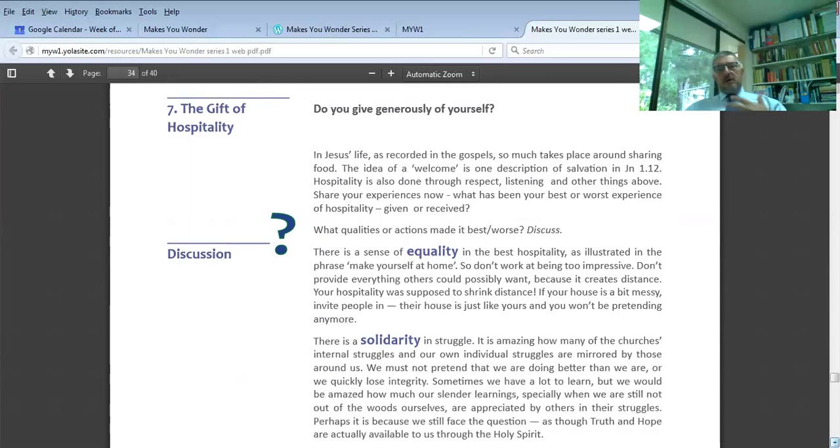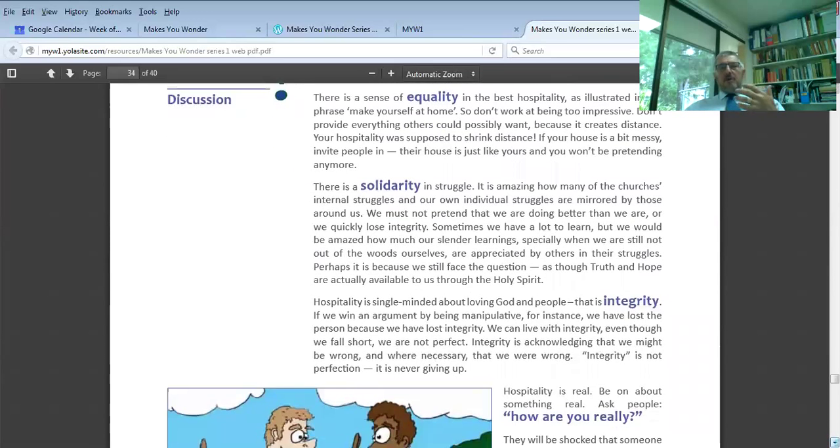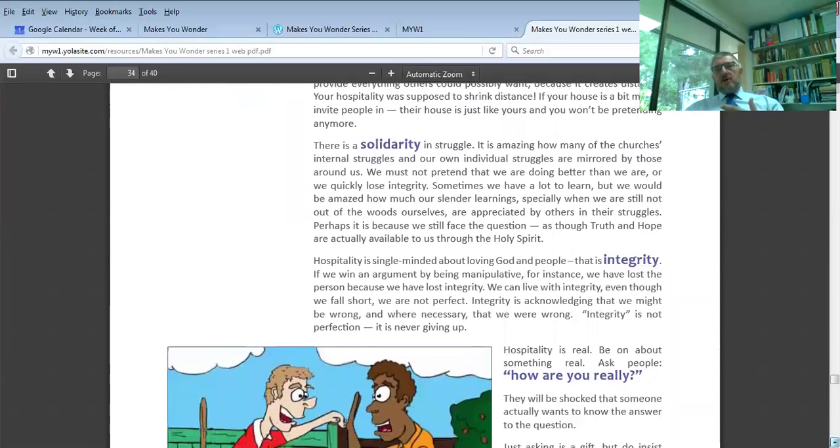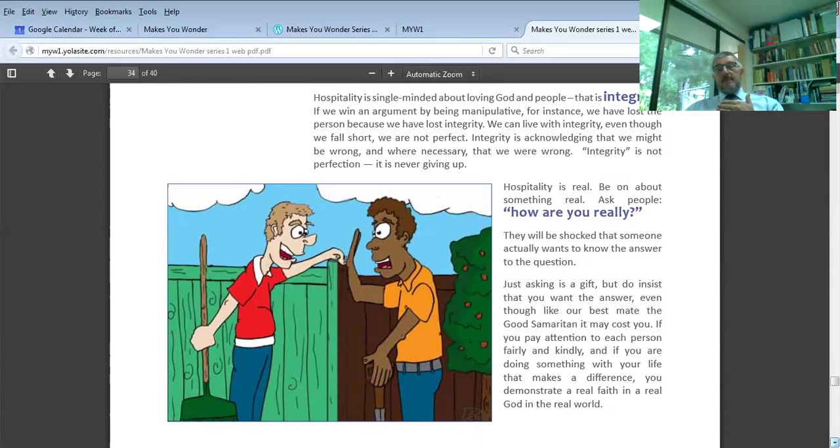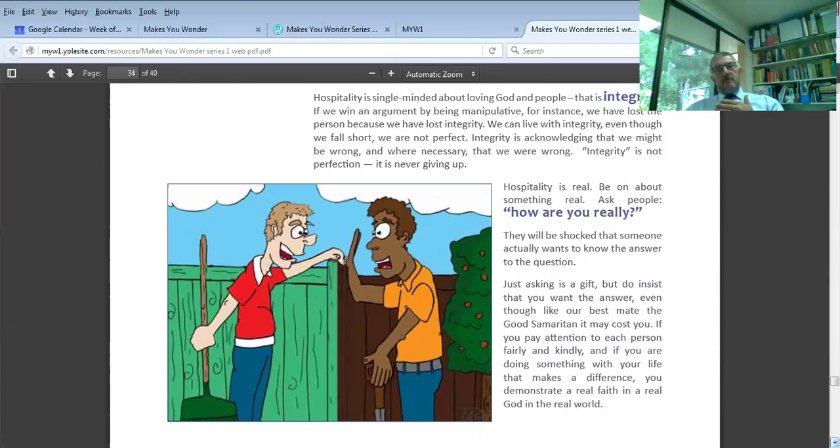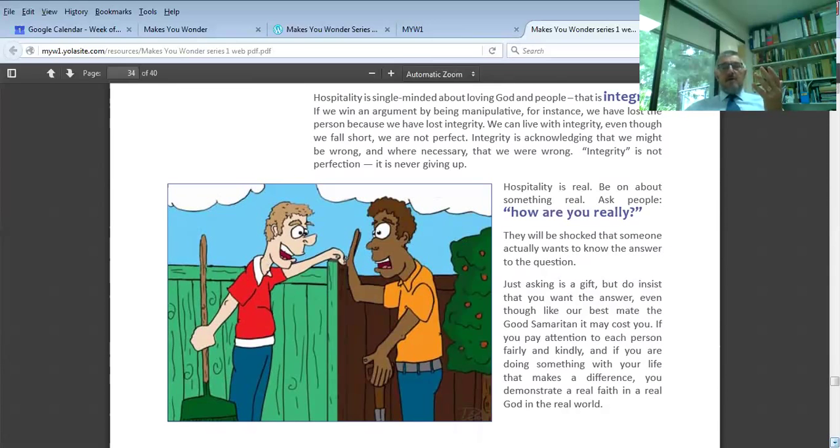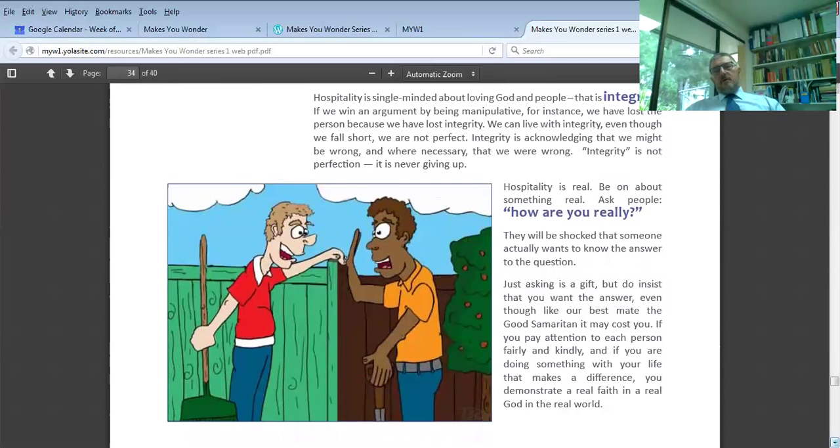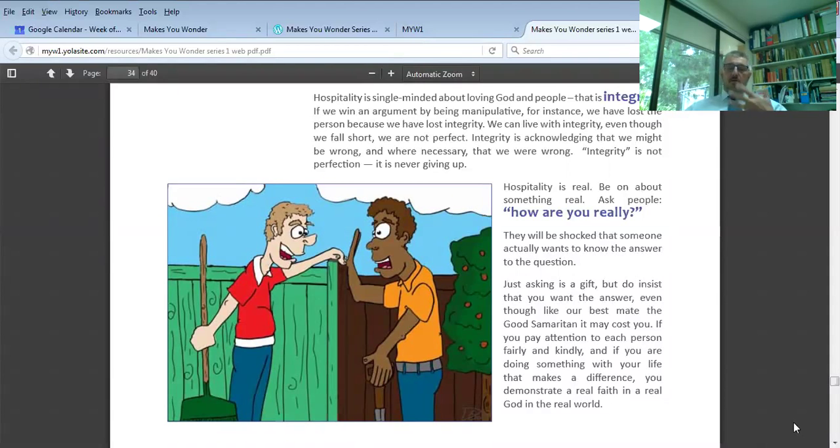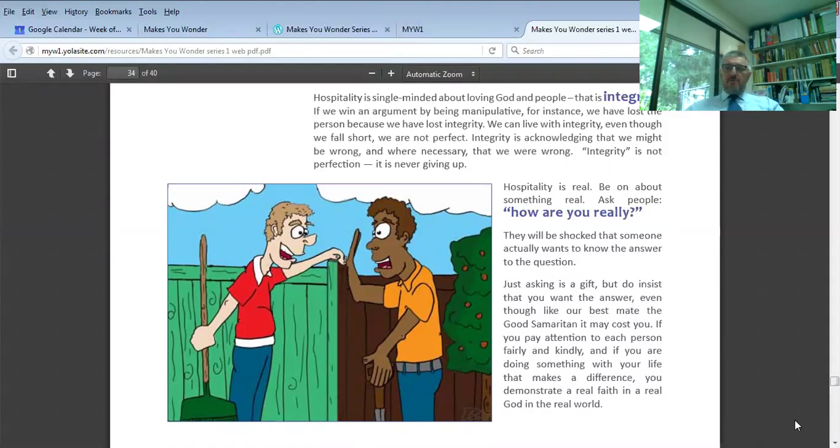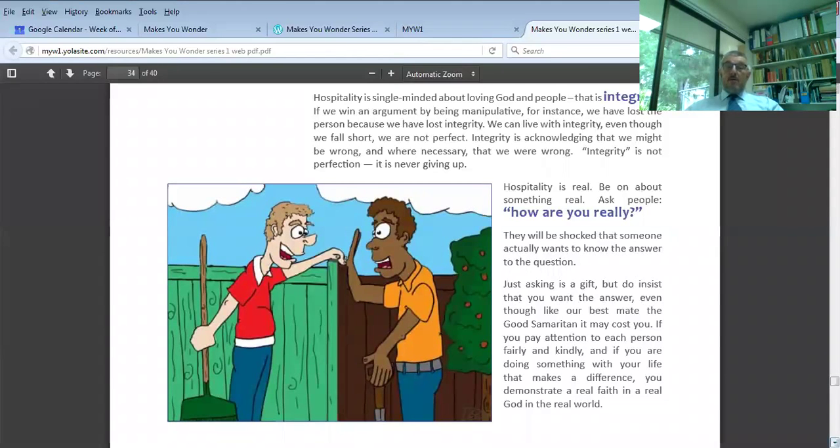The seventh is the gift of hospitality, which is giving generously of yourself, not being protective, not being superior, but being equal, living in solidarity, keeping integrity, which is not the same as being perfect. It's just never giving up. Here's the question about hospitality. This is one of the most powerful questions you could ever have in your repertoire. How are you really? Not how are you? Nobody ever wants an answer to that question. But if you said: how are you really? They'll probably say: oh, you don't want to know. In which case you say: no, tell me.